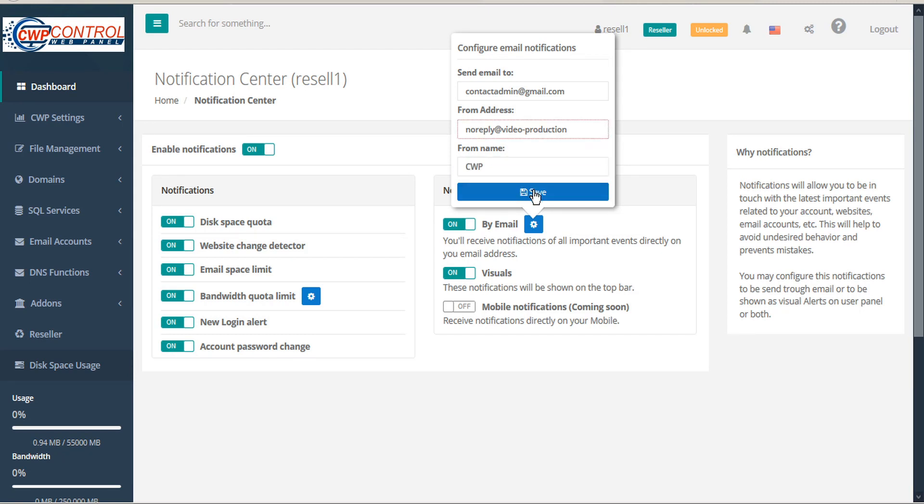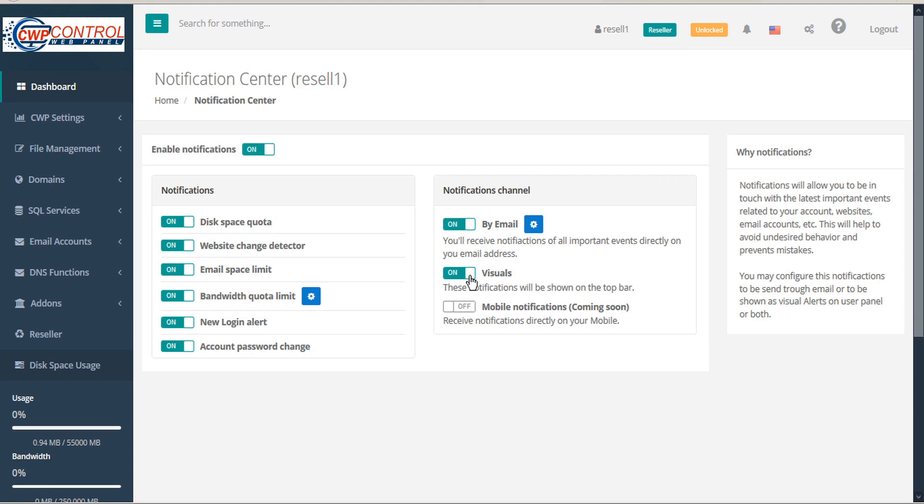The next notification method is Visuals. These notifications will be displayed in the top bar of your user panel.